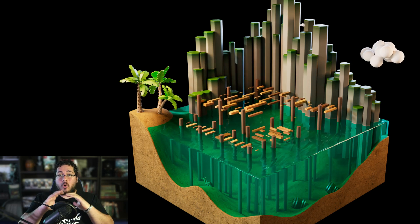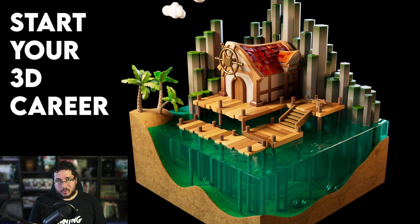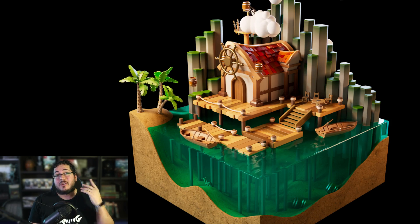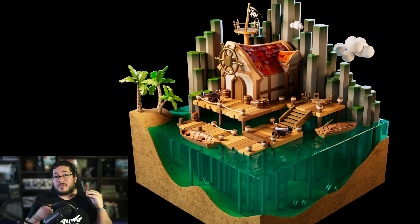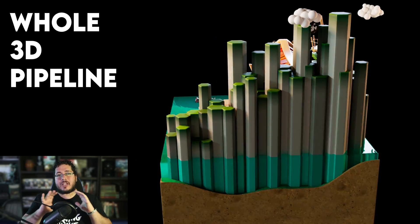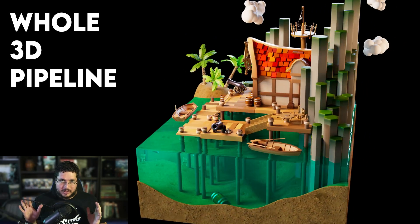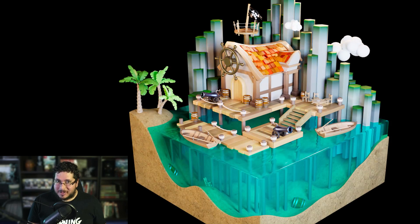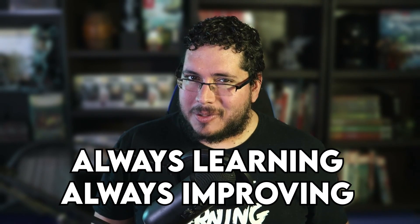This course has all of the necessary tools that you need to start your 3D career. The only thing that we're missing is you. You need to put in the time. You need to put in the work. And if you do that, I promise that by the end of this course, you're going to have a really good understanding of the whole 3D pipeline. From there, you're going to be able to pursue the next step in your 3D artistic journey. Join this course and be prepared to learn all of the things that you need to become an amazing artist. And don't forget — always learning, always improving.